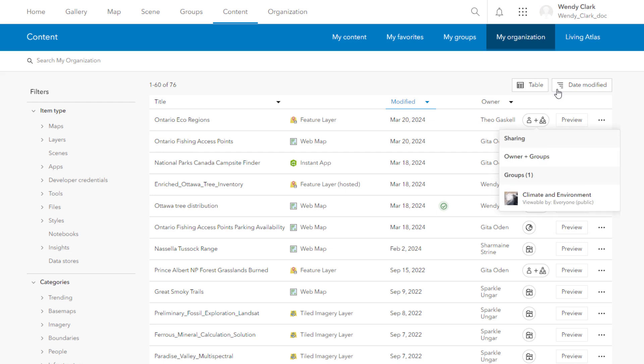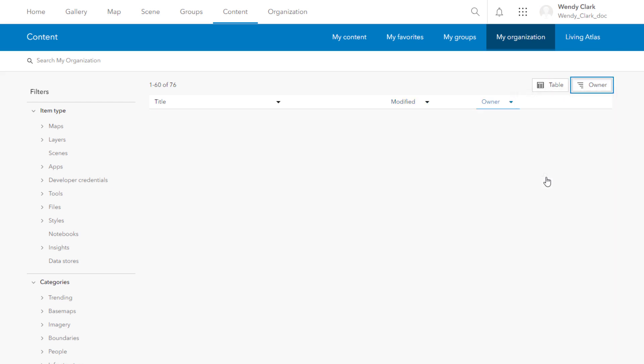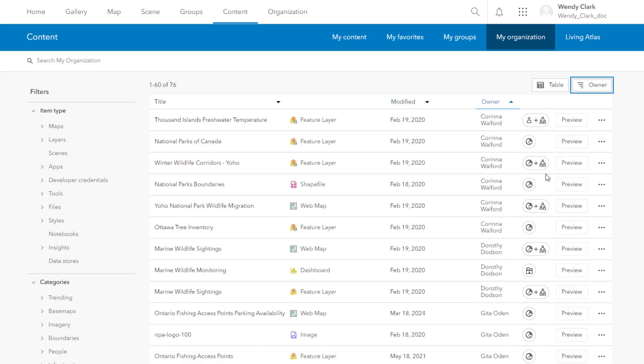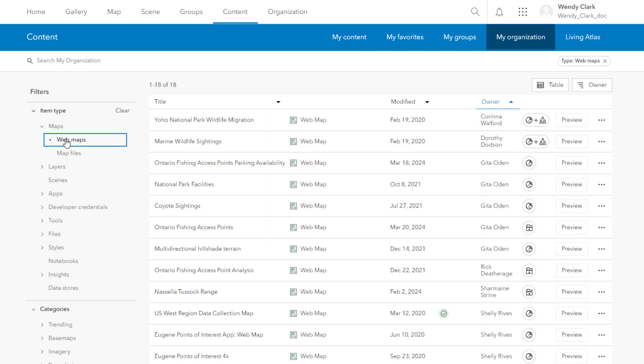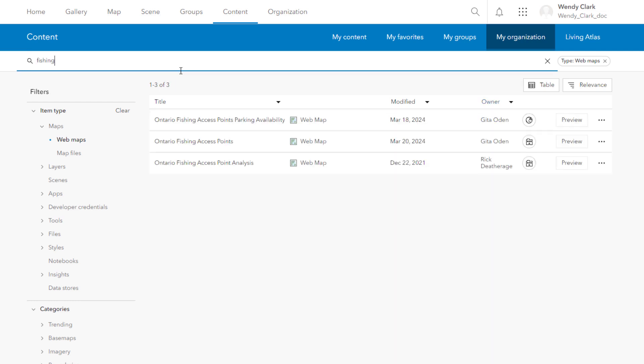Use the sort button and filters to help you find the items that you need. You can also type keywords in the search box to help you find content.